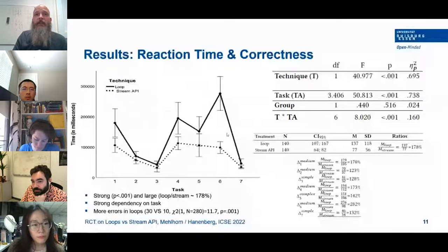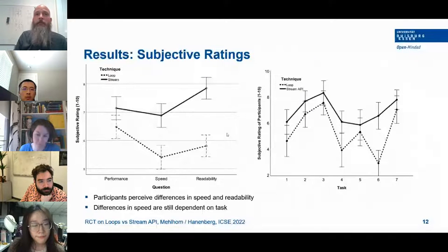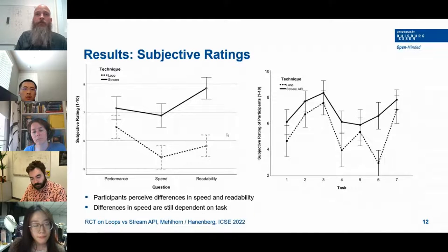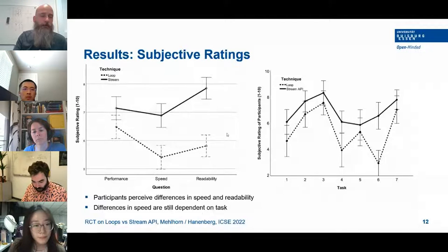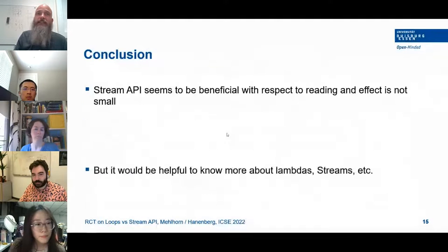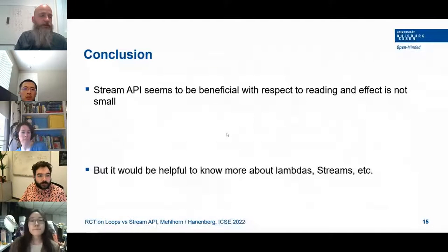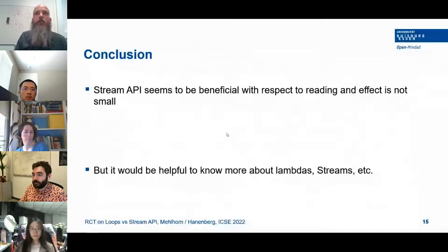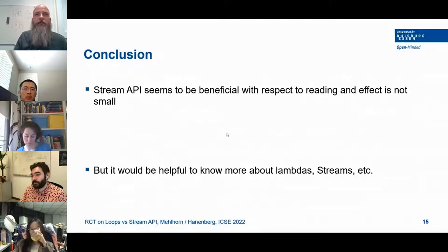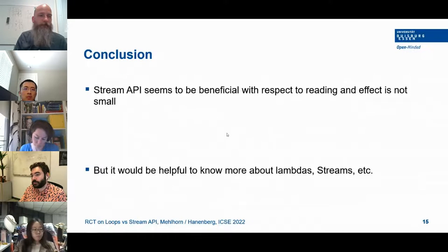On average, people required about 80% more time to answer questions using loops, and were more often incorrect. They were also able to perceive that they worked faster with the streaming API, and considered the streaming API as more appropriate than traditional loops. So it seems like loops could be a hindrance, and although we know from related work that lambdas might have problems with writability, maybe not from the readability perspective. Thank you very much.